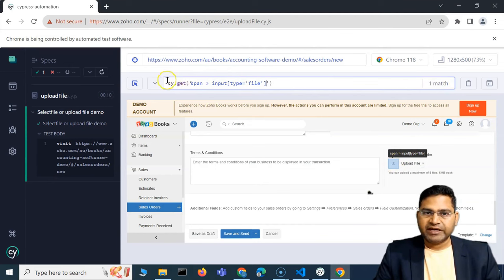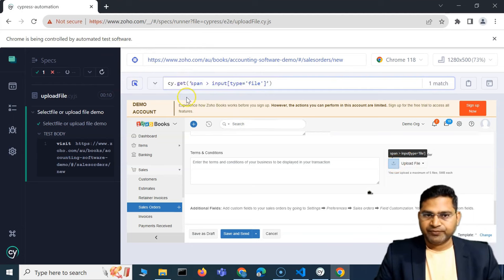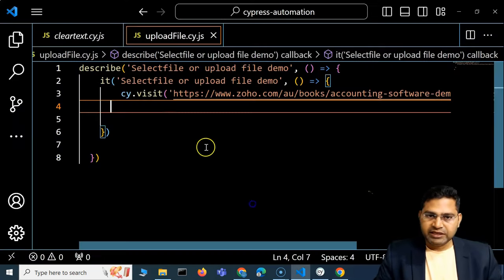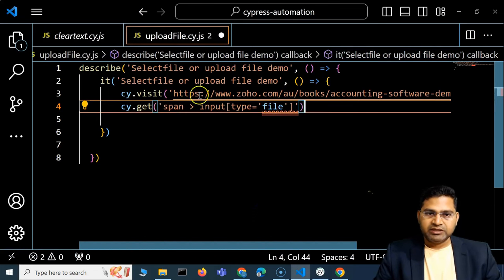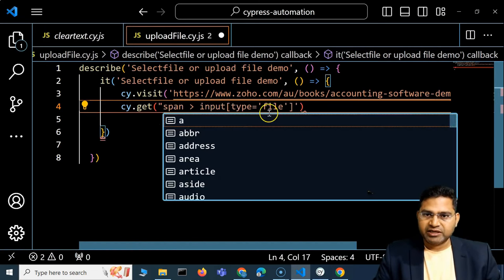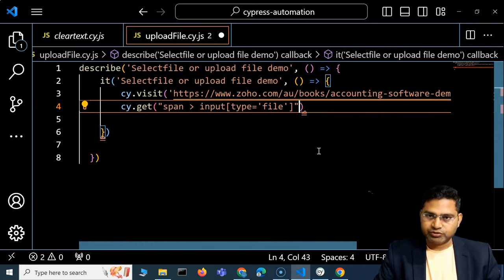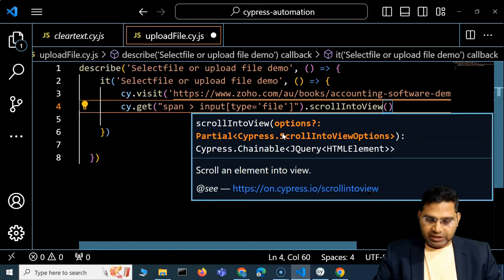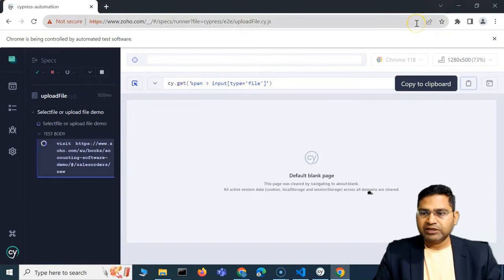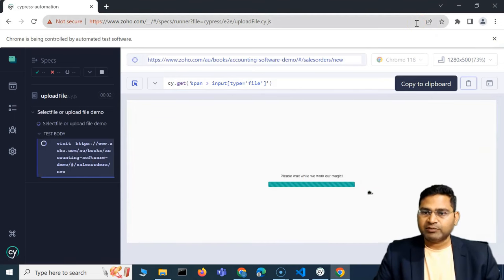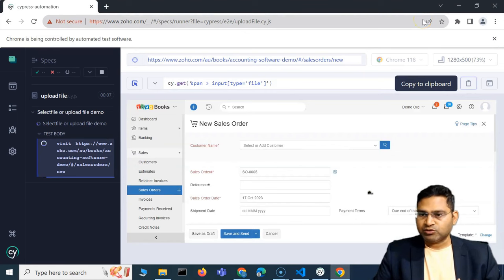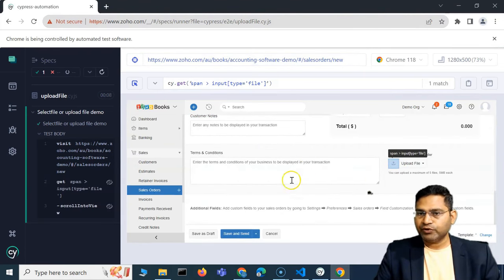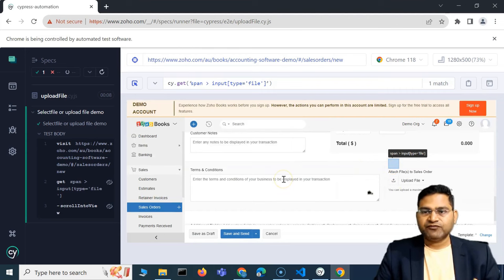I'll copy the locator and use cy.get() with it, then chain .scrollIntoView(). After saving, the script runs — it opens the page and scrolls the file upload icon into view. Now I can go ahead and use selectFile to select and upload a file.